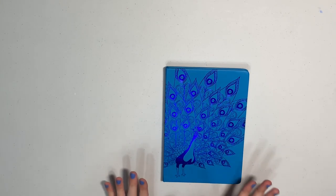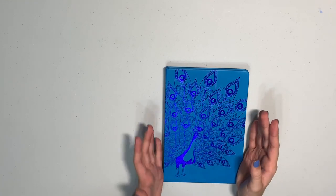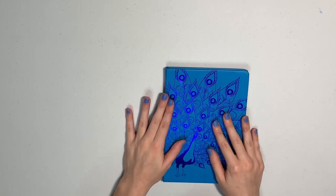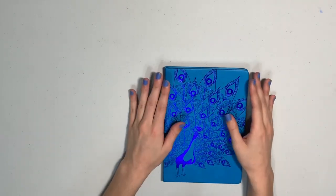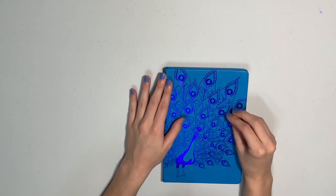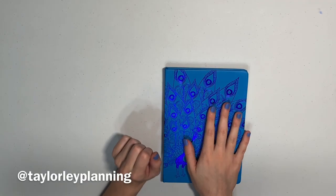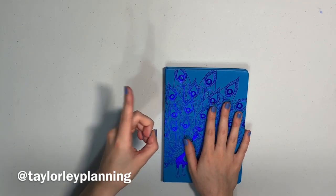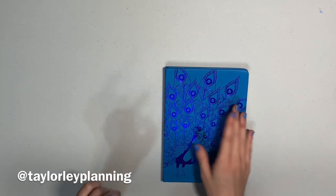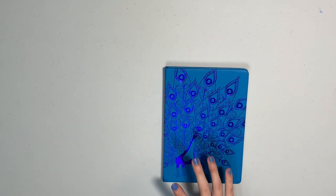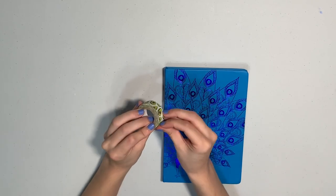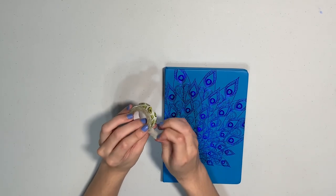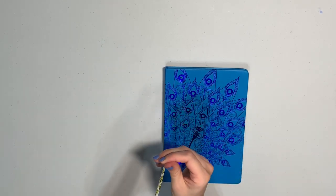This is a notebook that I got from Barnes and Noble on clearance, actually. It's like a journal, just lined notebook pages. And I posted a picture earlier today on my Instagram. If you're not following me on Instagram, go ahead and go follow me at taylorleeplanning. And it was of this avocado washi tape that I have that I have never used before because I have no use for it.